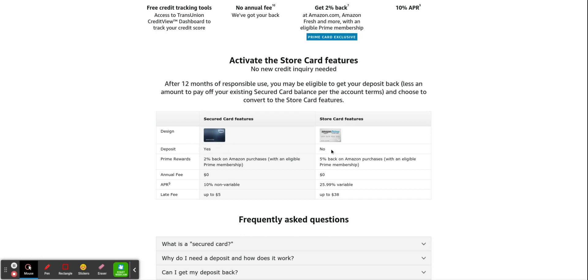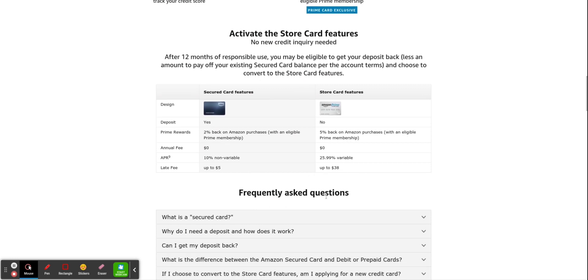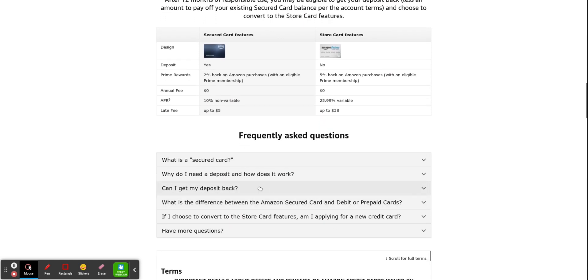Deposit, yes. Obviously, this is unsecured, no. 2% as opposed to 5%. No annual fee. APR of 10% for the secured card as opposed to 25.99% variable. Late fee of $5, late fee of up to $38. You don't want to pay, I mean, you should be on time because you guys are trying to build your credit anyway.